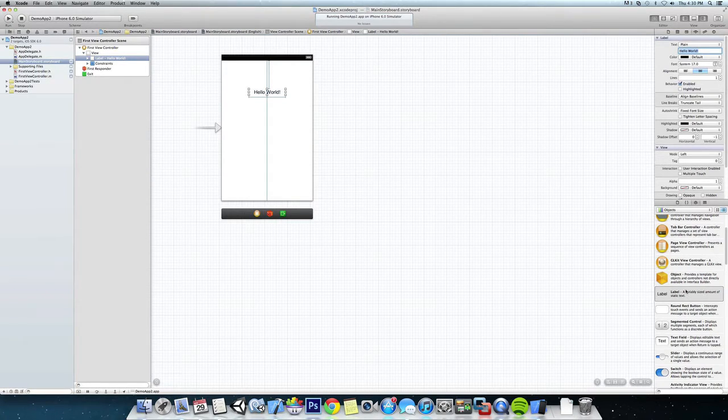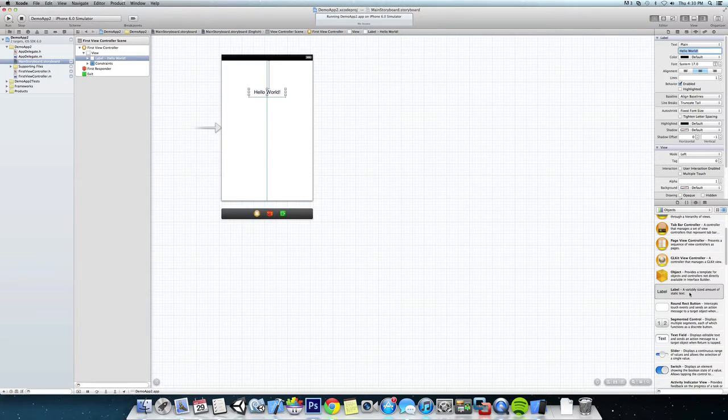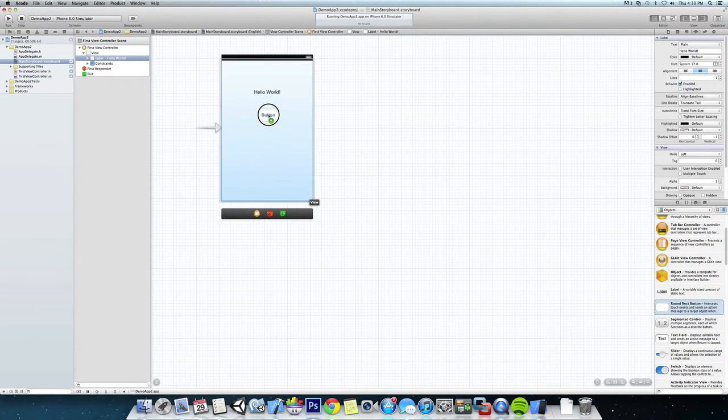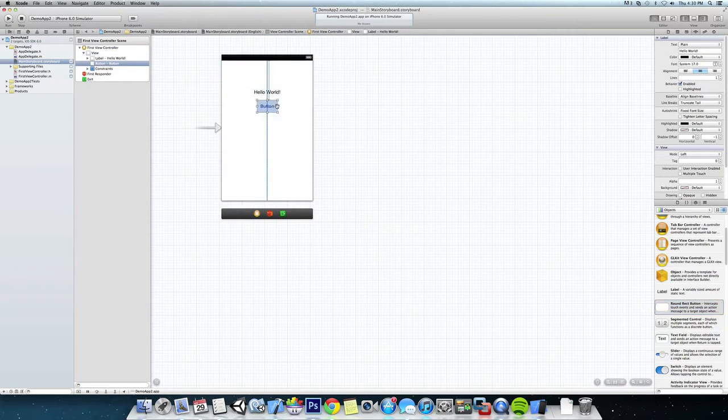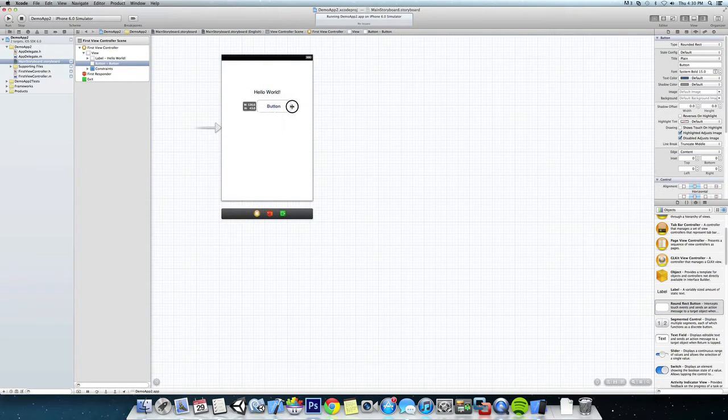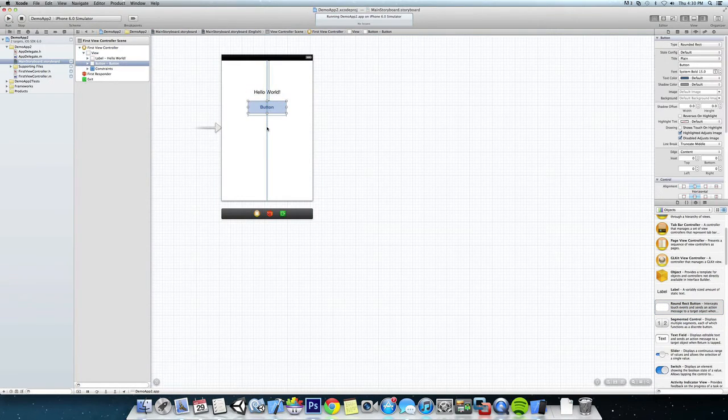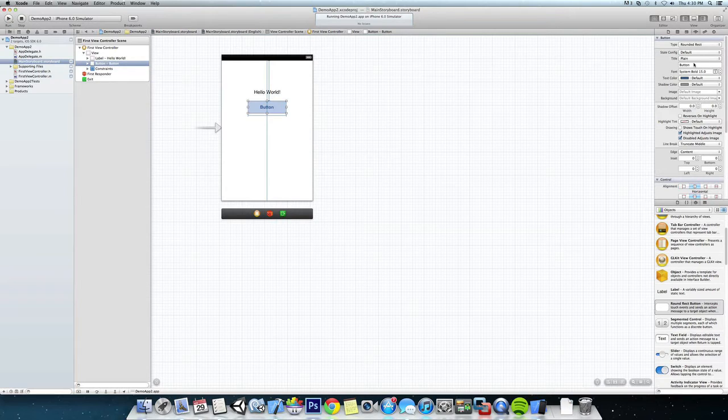And now we're going to come back down here, we're going to put in our round rectangular button, put that in right below it, spread it out a little bit, and we're going to come into our properties again.